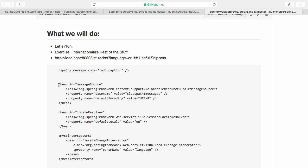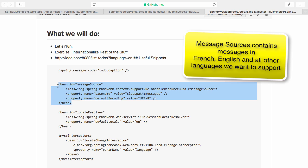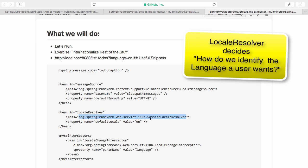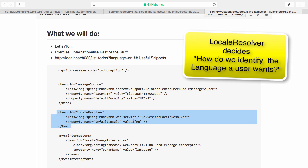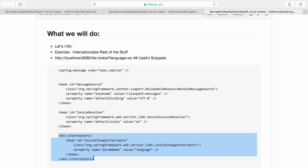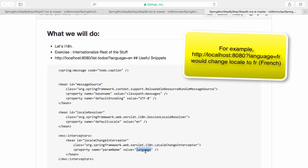If this sounds complicated, it's actually very simple. The first thing we need to do is configure the message sources — basically define where our text messages are. The second thing is a locale resolver. We'll be using a session locale resolver with a default locale of English. And then we are using an interceptor. An interceptor is just like filters in web.xml — it can intercept requests — and we are creating a locale change interceptor with a parameter called 'language'. Let's quickly configure this and see how the whole thing works.